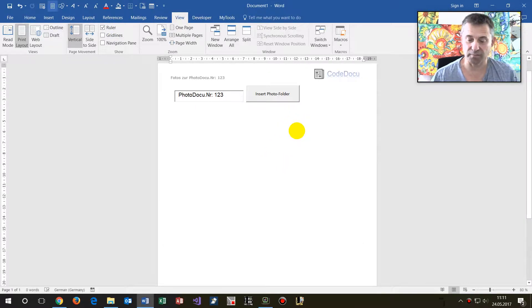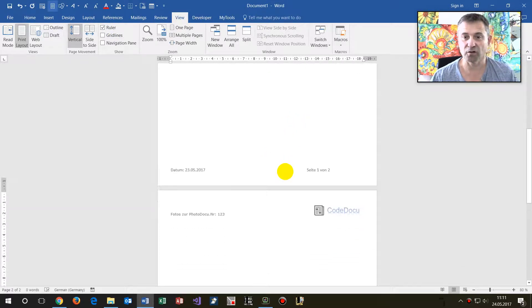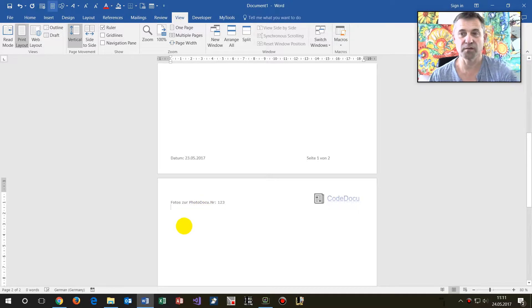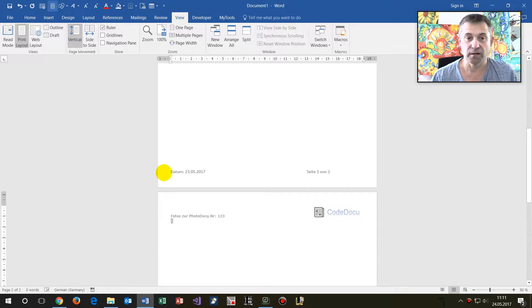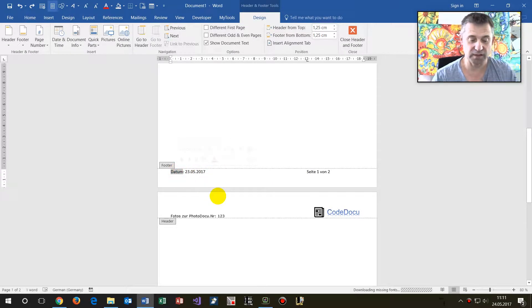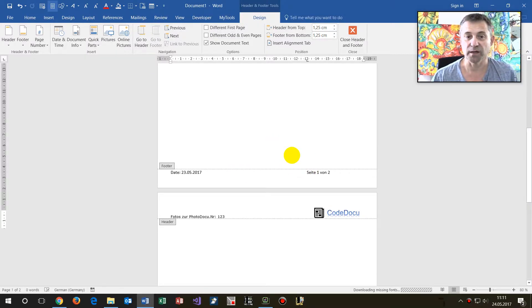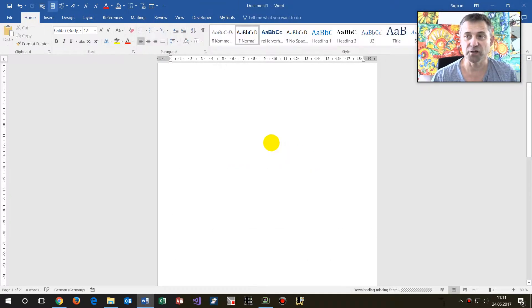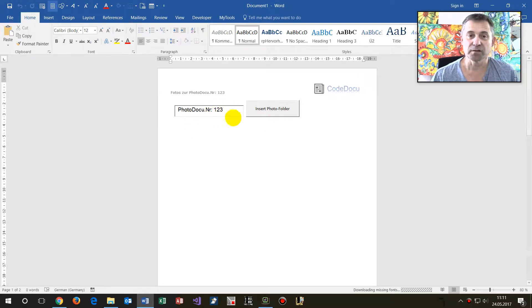This will also always be there in every following header. At the bottom there's a date and page. You may change it, that's up to you. So enter the title of your documentation.